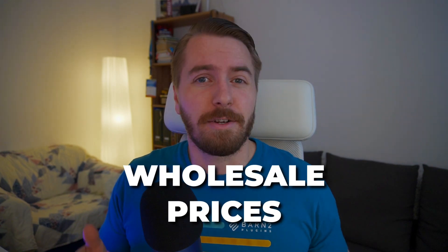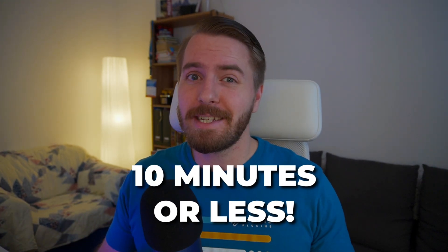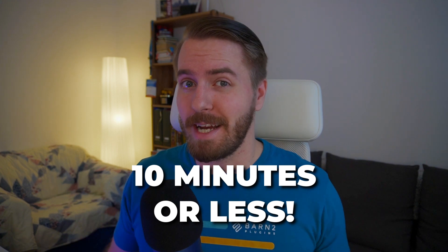Adding wholesale prices to your WooCommerce store doesn't have to be a nightmare project that takes weeks of development time. In fact, you can have it up and running on your site today in just 10 minutes or less.